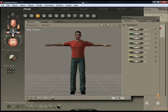Hello and welcome to this training title. My name is Steve Purbrick and I'm going to be guiding you through this core training title for eFrontiers Poser 7.